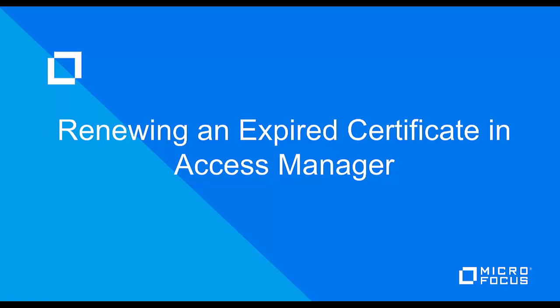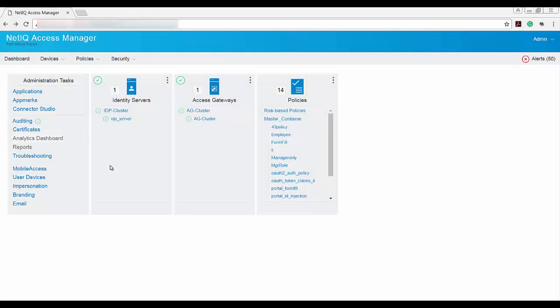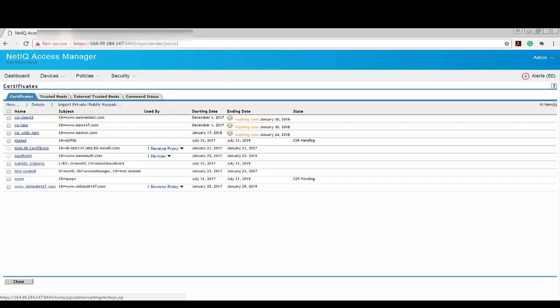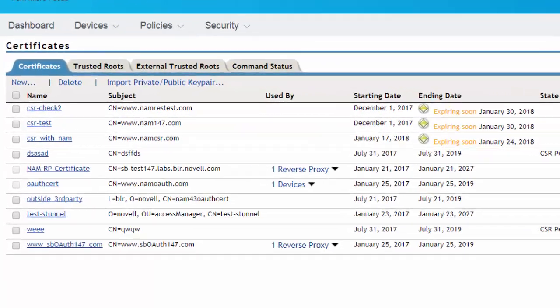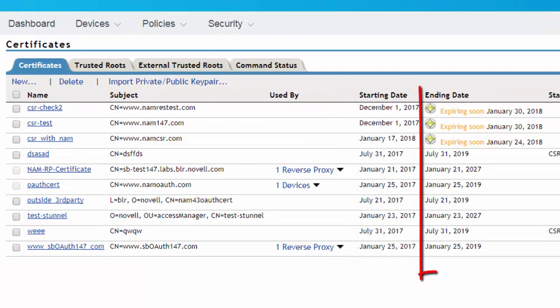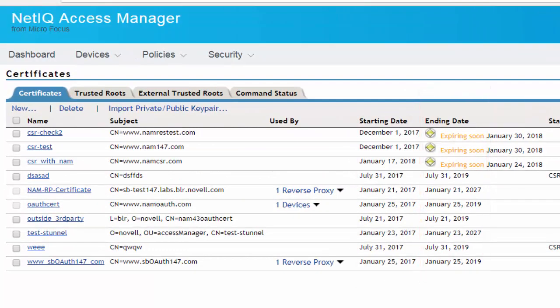Login to Access Manager and click on certificates. You can view the start date and the end date of each certificate. The test certificates will be renewed automatically. For example, the certificate named test tunnel will be renewed automatically.